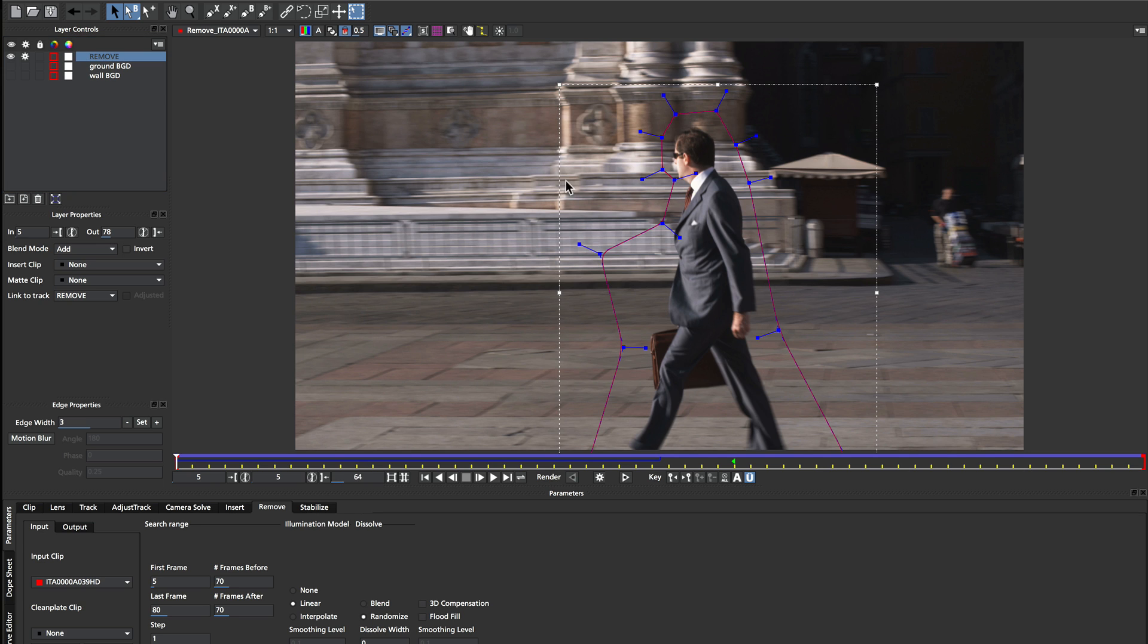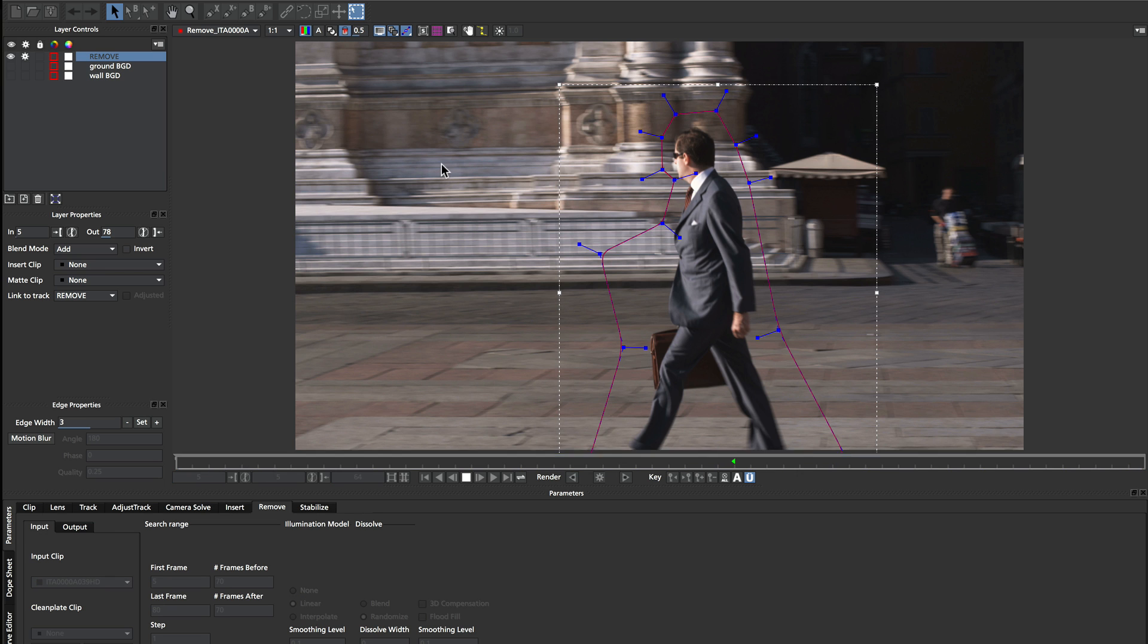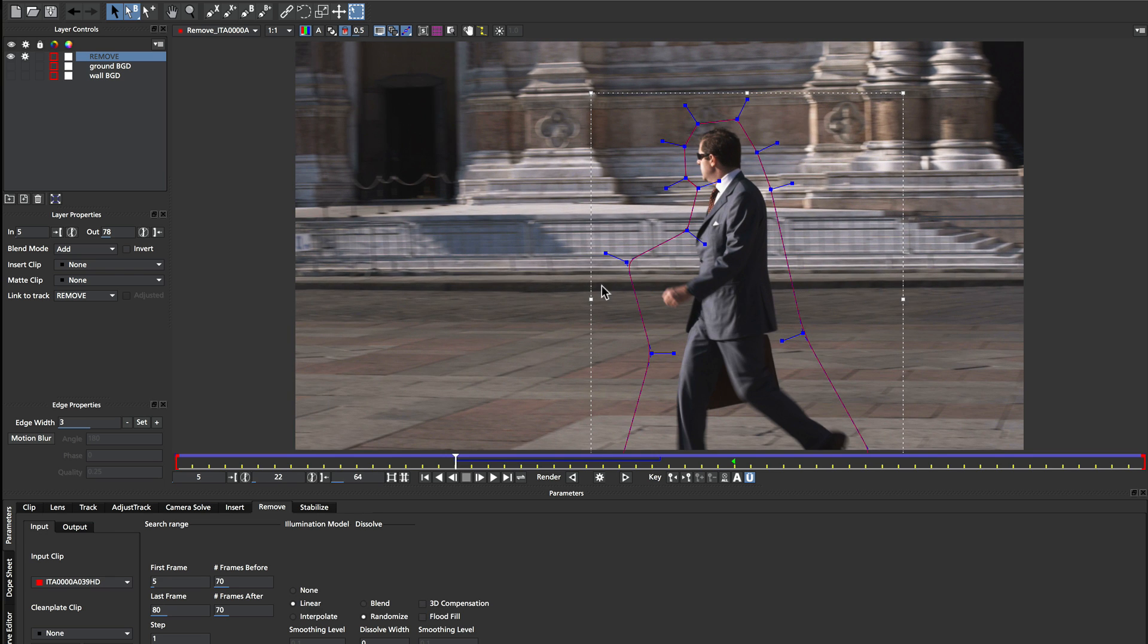So here I've just done a very basic garbage mat around the man. I haven't even animated any of this. I've just made a very large and lazy shape that accommodates all of his motion. So if we look at this, we can see his arm swings up,